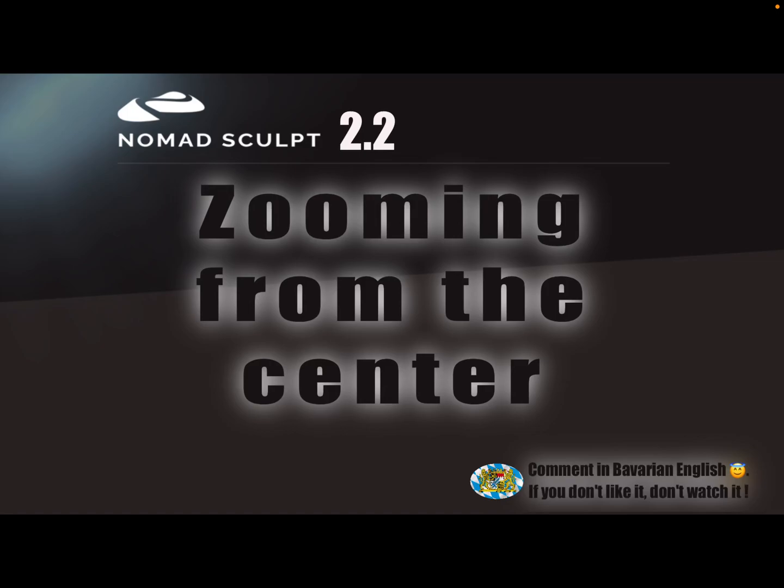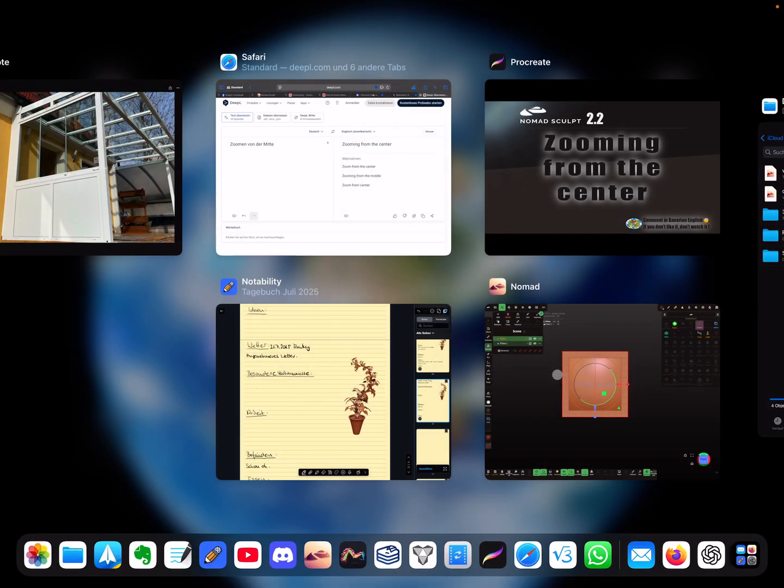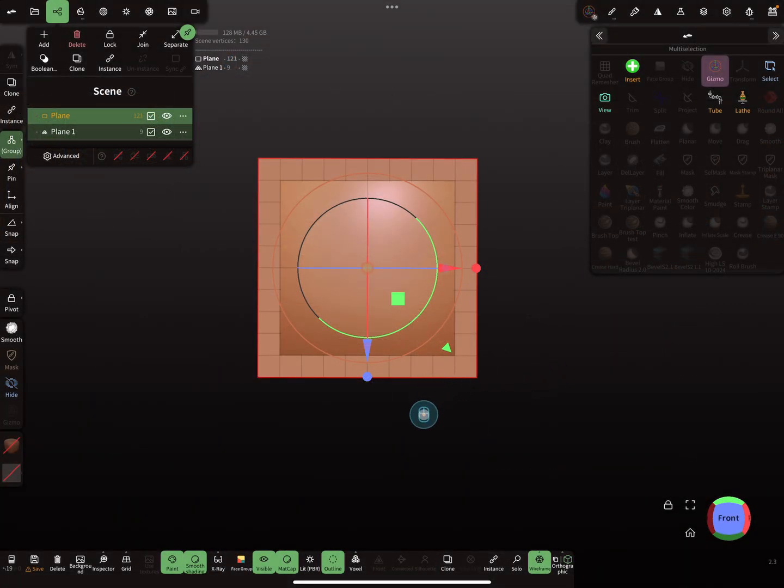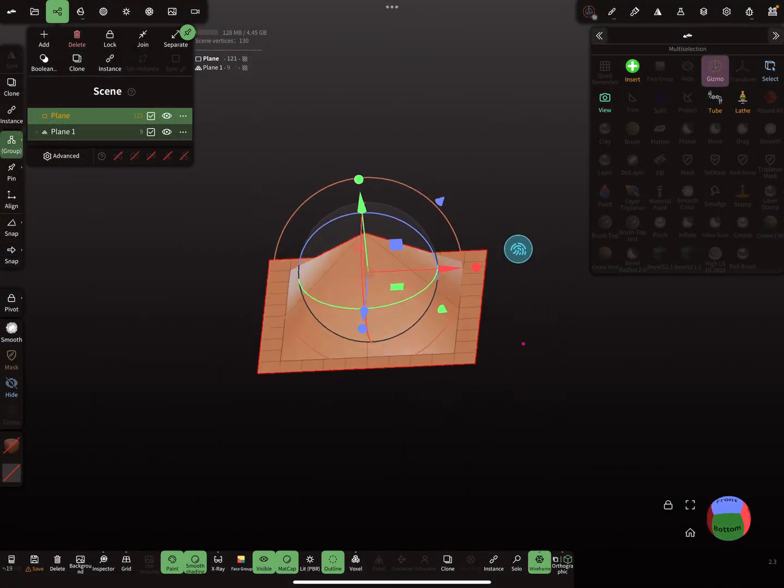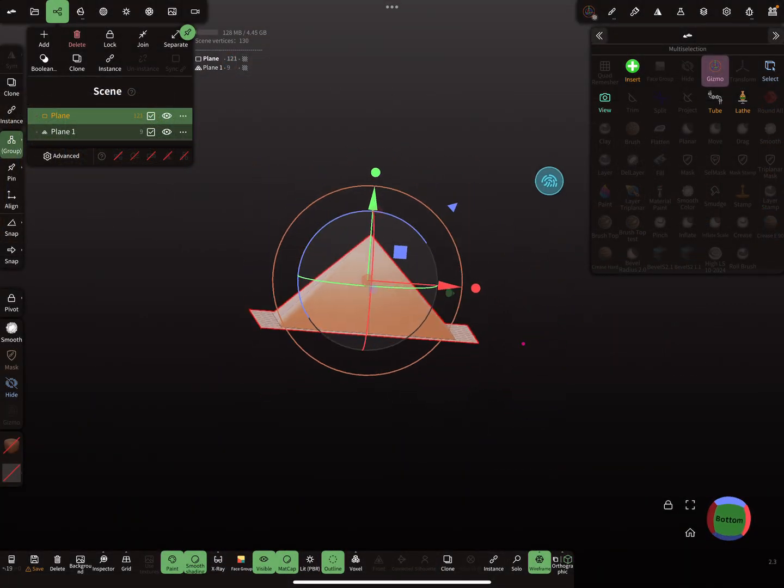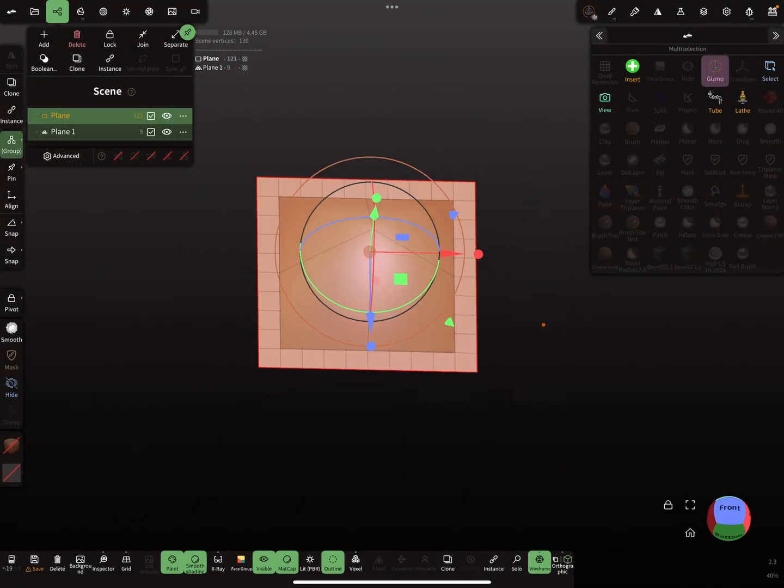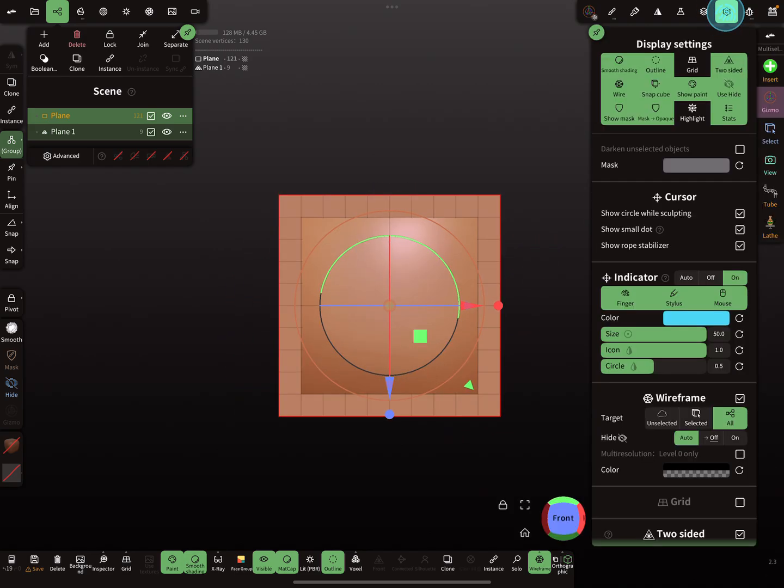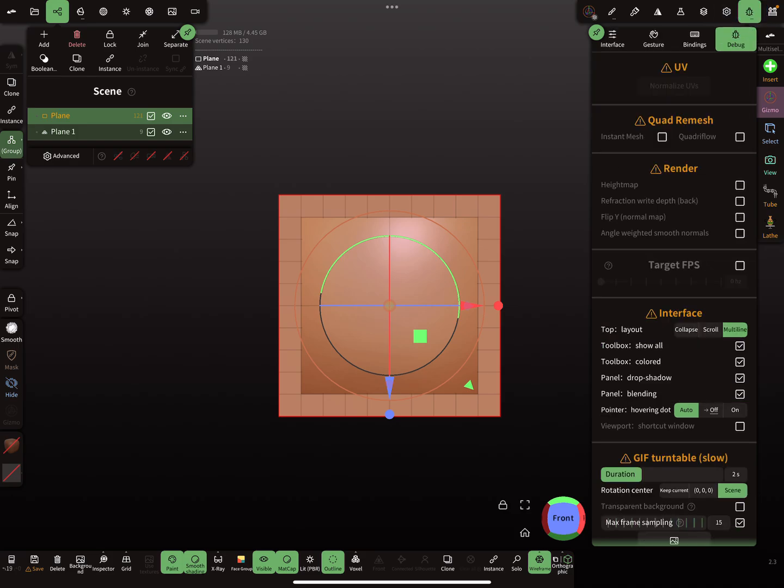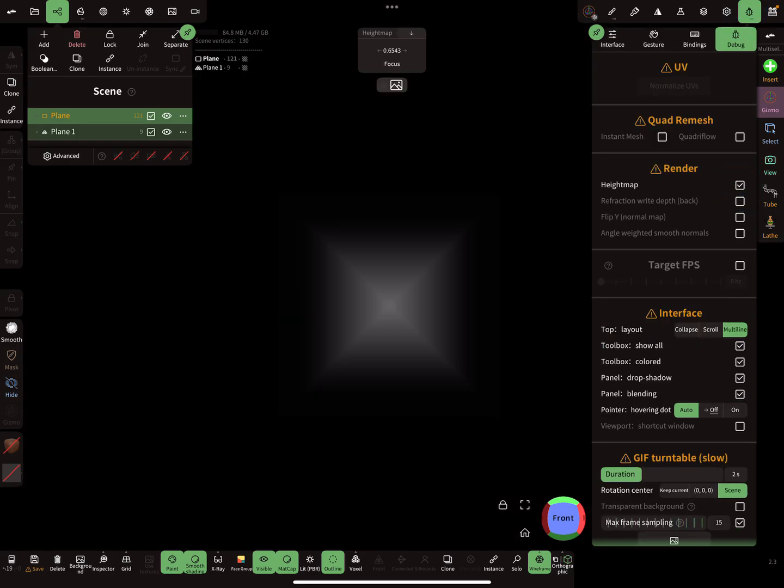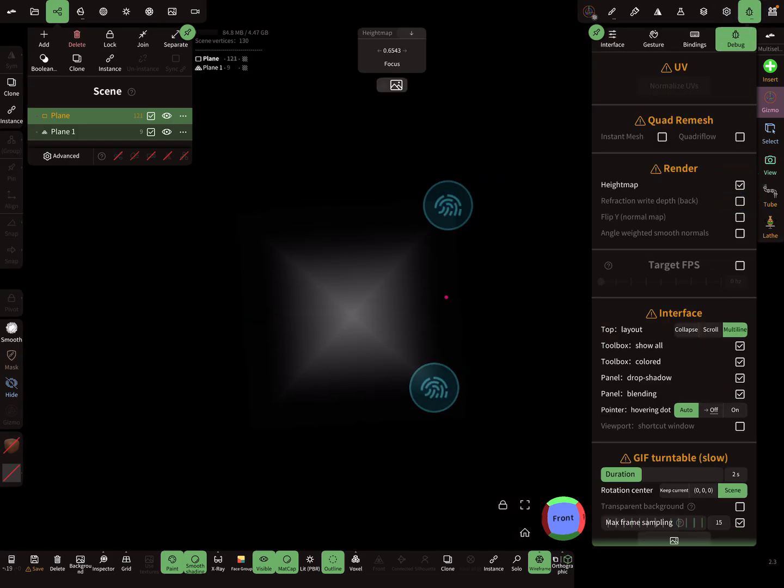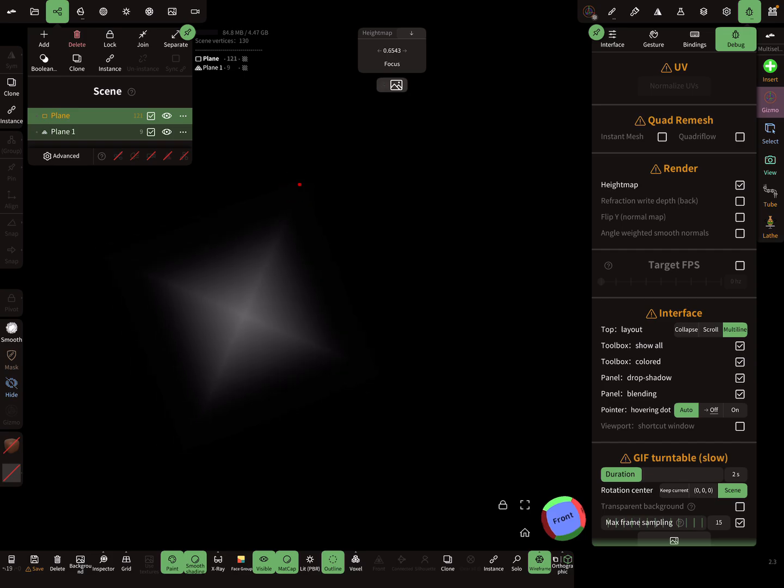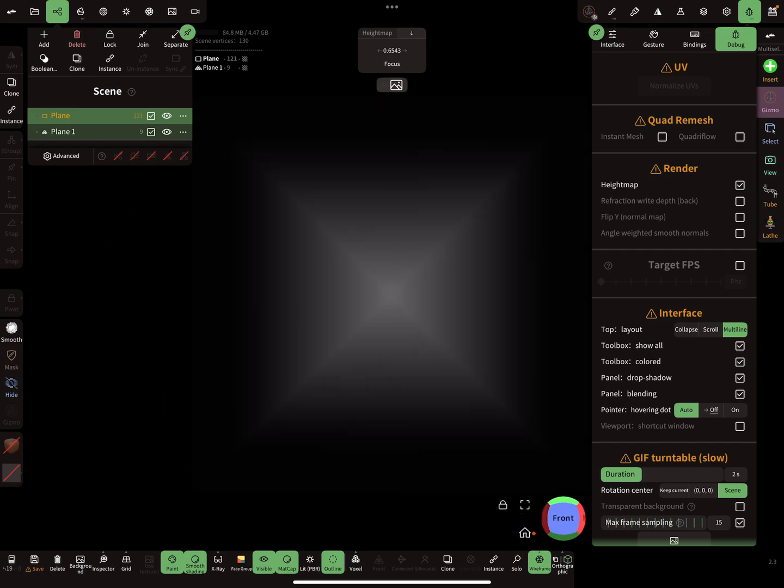Hello Nomad Sculpt, this is a nice-to-know video I called zooming from the center. It's about a centered render image. This is my object and I want to render a height map. I want this view centered and